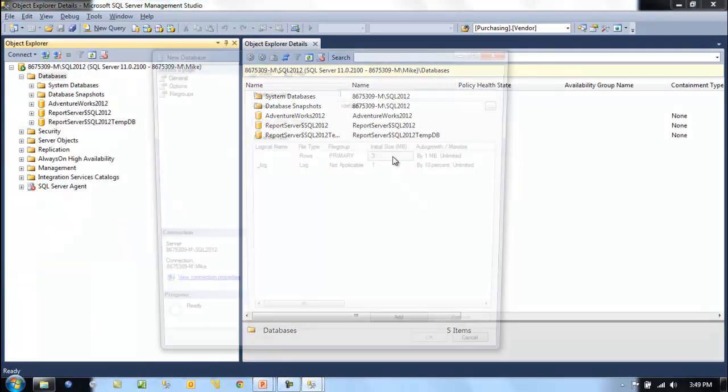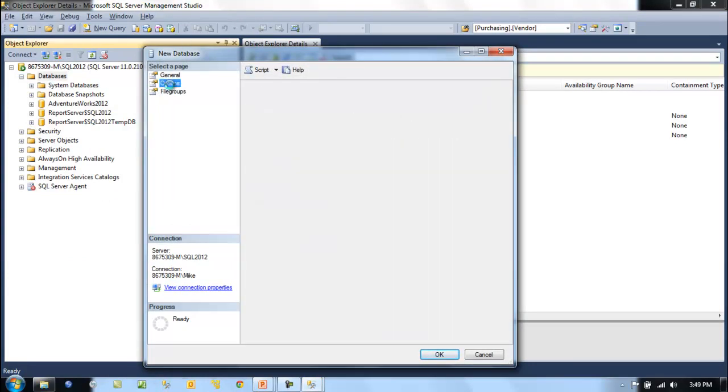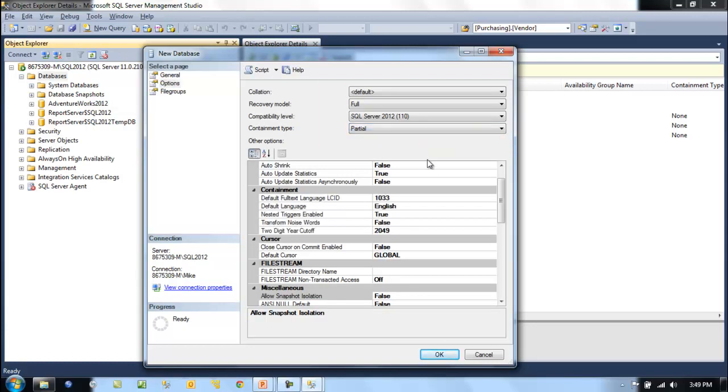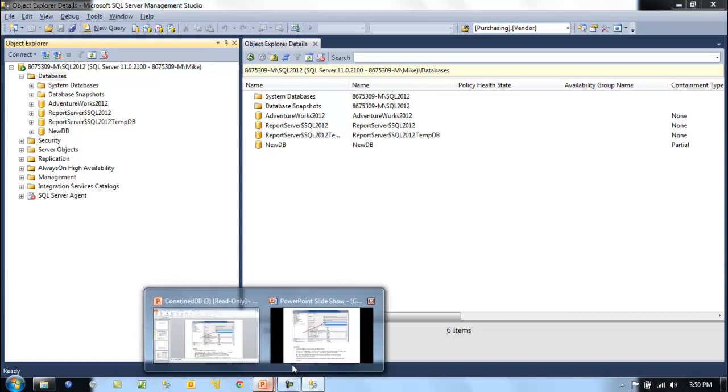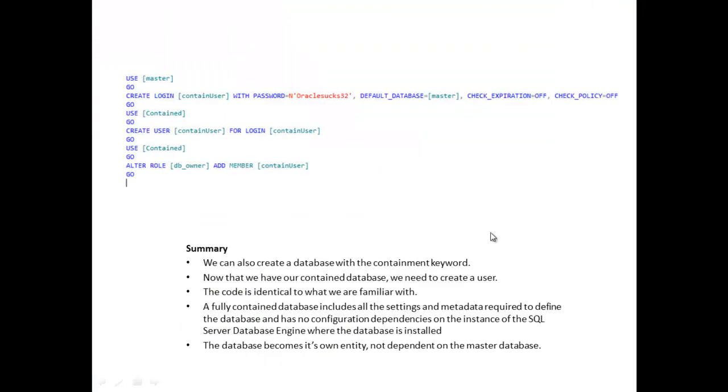Let's add a new database here and we'll call this new db. In options, containment type: partial. Well, that was pretty straightforward.